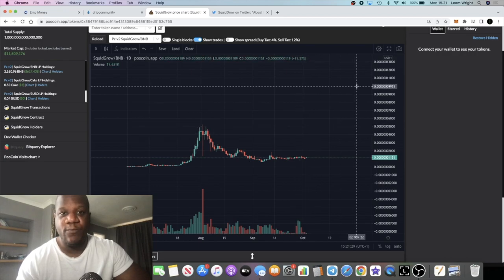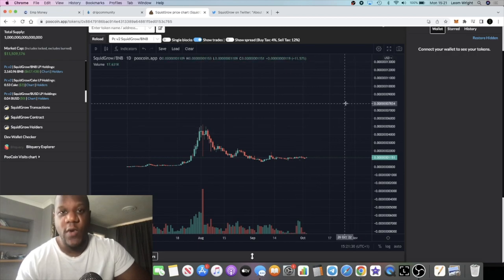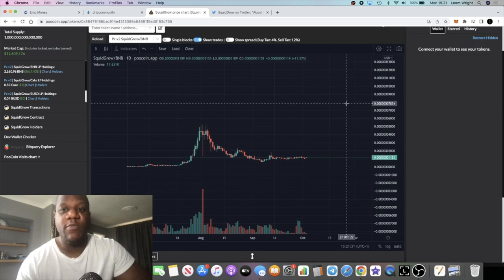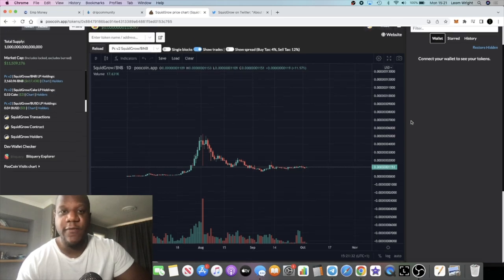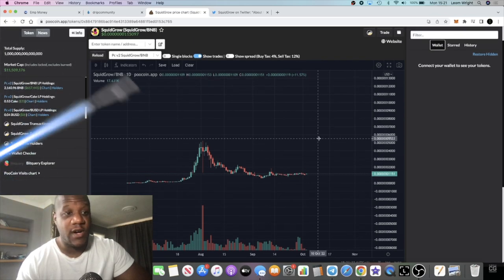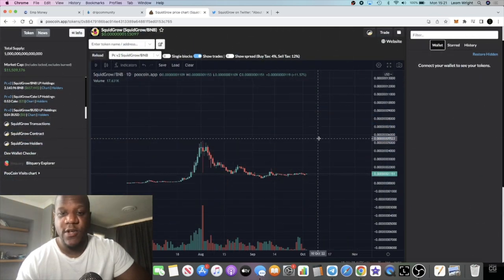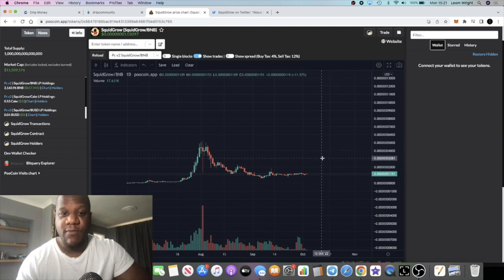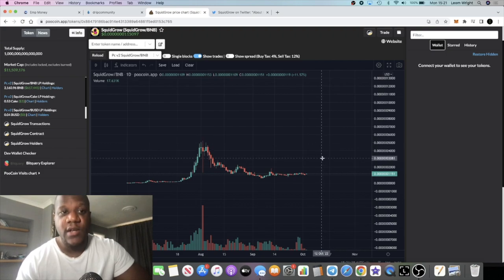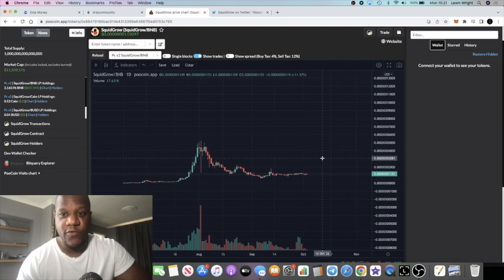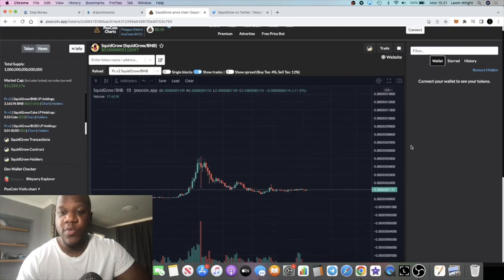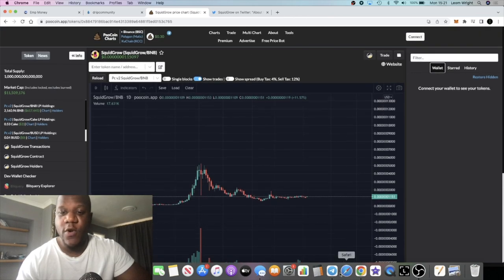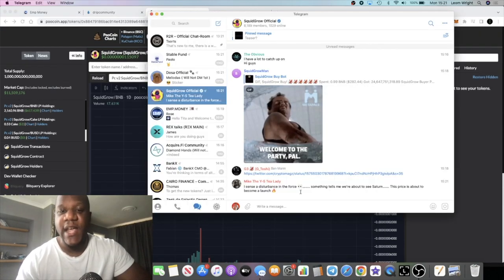Once it breaks that, which I believe that it will, that will be very good for those that are holding, those that are accumulating right now. Remember, none of this is financial advice. Do your own research, don't lose more than what you can afford to lose. But I'm super bullish on Squid Grow.